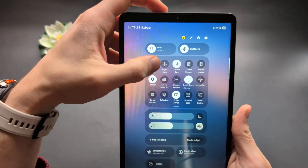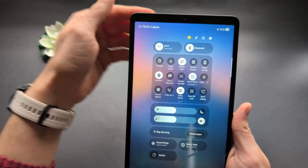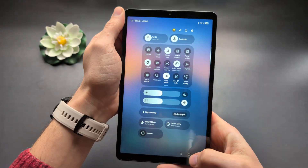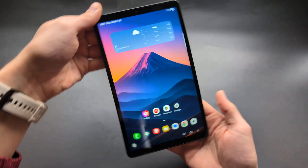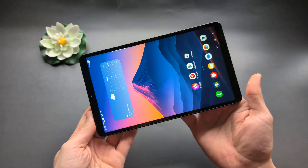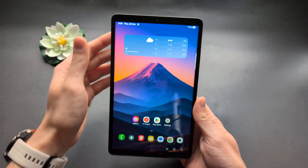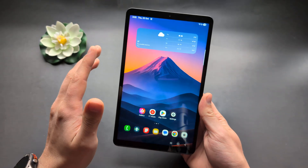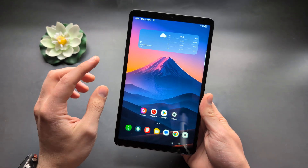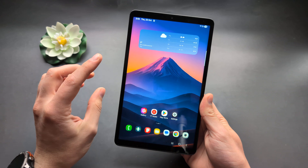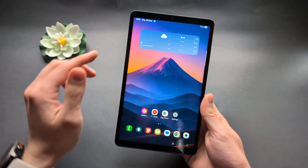If you disable it, that also locks the tablet in portrait mode. So if I rotate, nothing really happens on my tablet. But there is also a manual way to rotate the screen and set it just as you want.